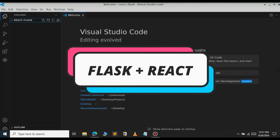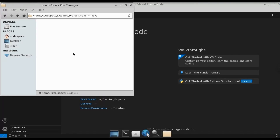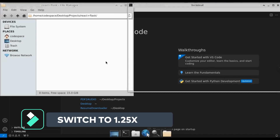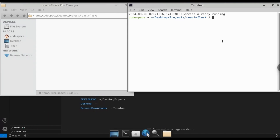In this video, let us see how to configure your project with Flask as a backend and React as a frontend. We will get the data from Flask and display it in React. You can see this is the folder that will contain all the data for the Flask server as well as the data for the React app. Let's get started and open up the terminal in this folder.